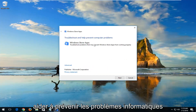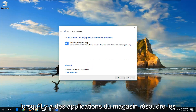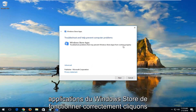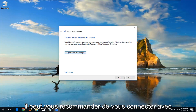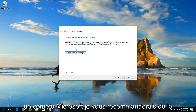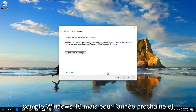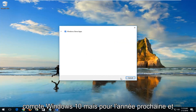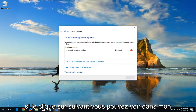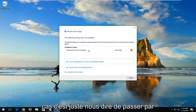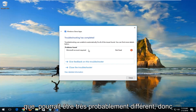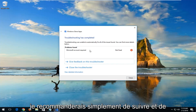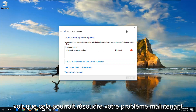You can see troubleshooting to help prevent computer problems — Windows Store apps — troubleshoot problems that may prevent Windows Store apps from working properly. Left-click on Next. You might be recommended to sign in with a Microsoft account. I would recommend you do so if you have one linked to your Windows 10 account. Left-click on Next here. In your case it could be very different, so I'd recommend just following along and seeing if this could resolve your issue.